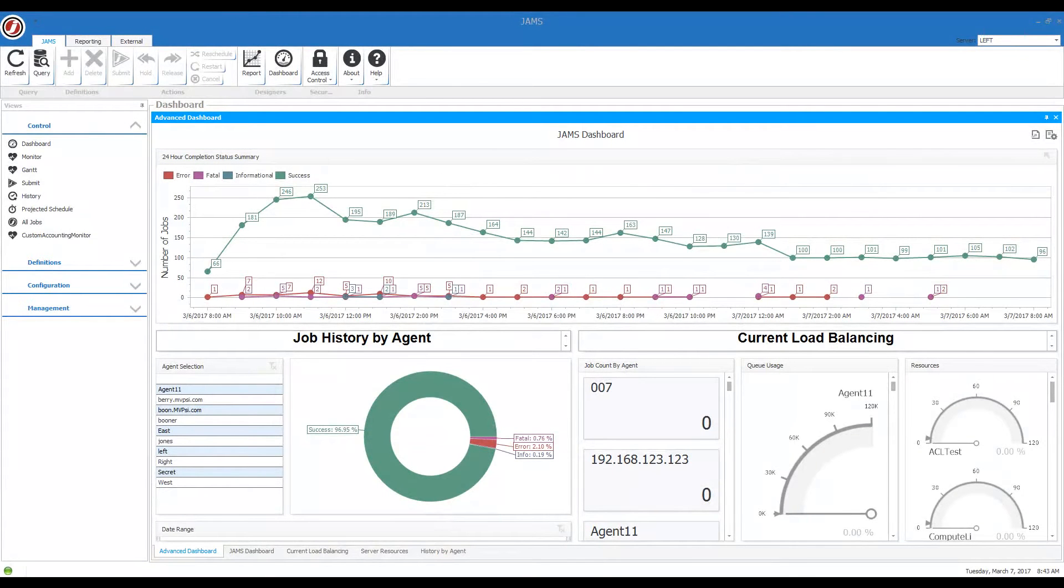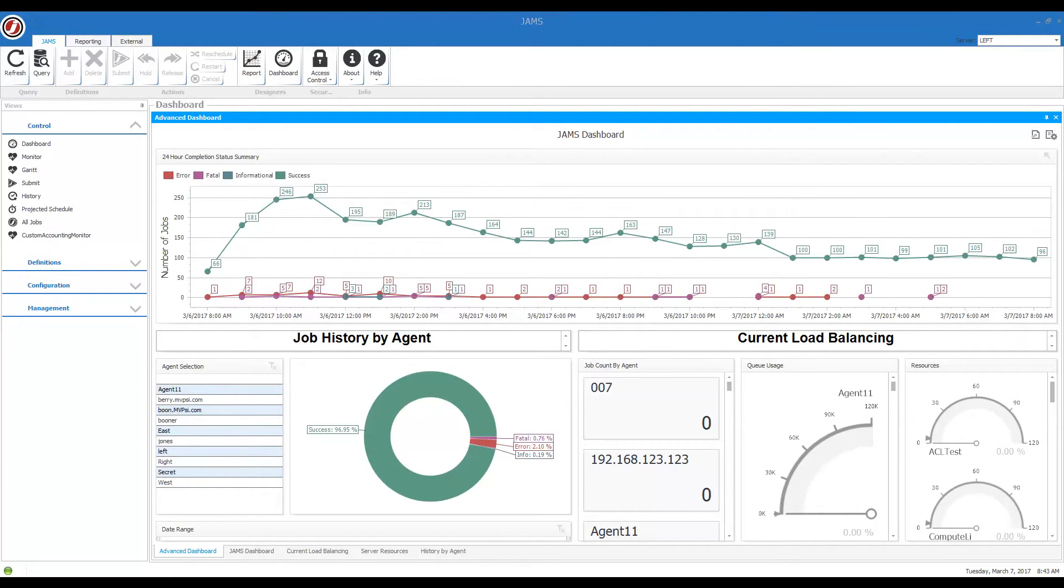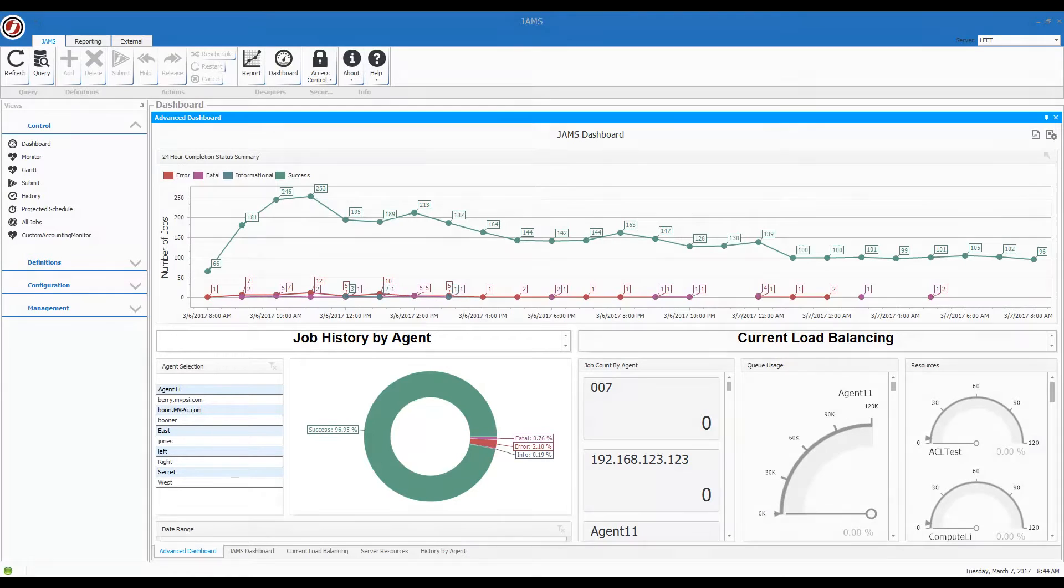Dave, dashboards can be used as visual representations of job statistics, data graphics that you can use to monitor your automation environment, and we ship five pre-configured dashboards that can be used to display this information.